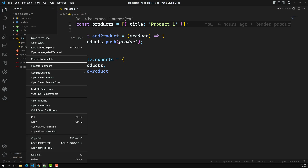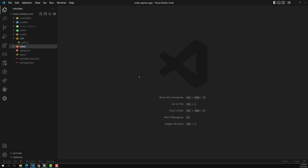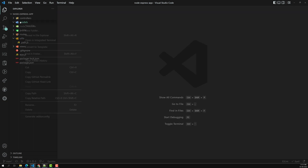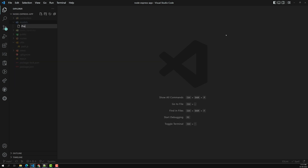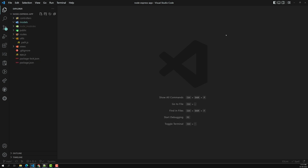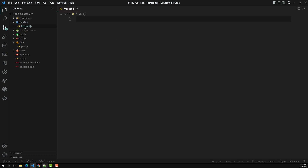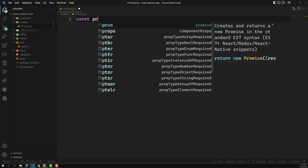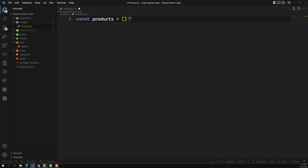I'll remove the existing products.js file and inside the models folder I'm creating 'product.js'. Normally the naming convention is singular. You can also name it product.model.js — that's not a problem either. So here we will be having the products.